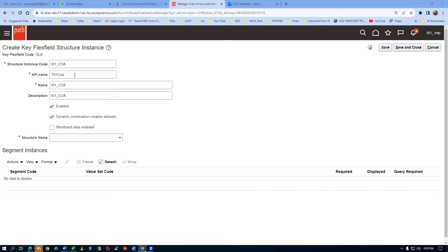Satish is saying please don't modify the API name recommended by the system - it will have very big repercussions. Don't do anything at all. API names are used when we call through a REST API. When you want to populate a DFF or KFF, or when doing REST with Postman services, we use this API name. It is a technical activity - on the front end, please don't touch or change anything. It is enabled and dynamic combinations are already there. Drop down and choose your structure.